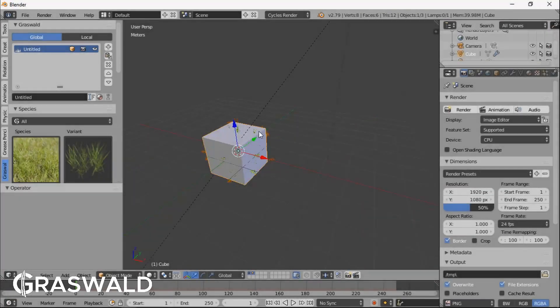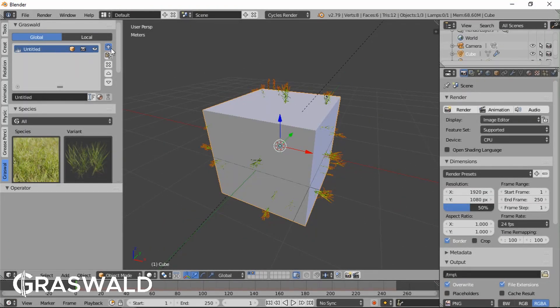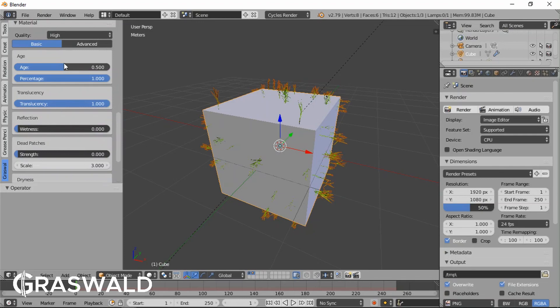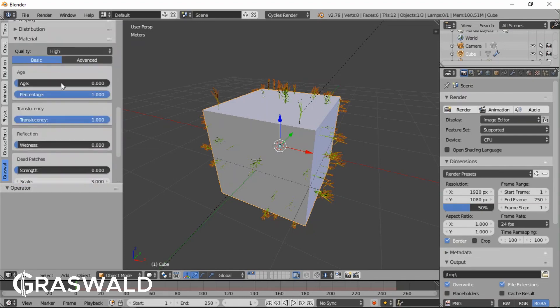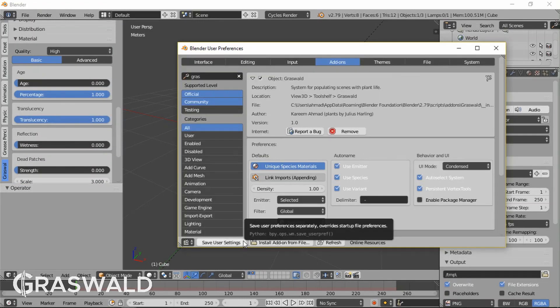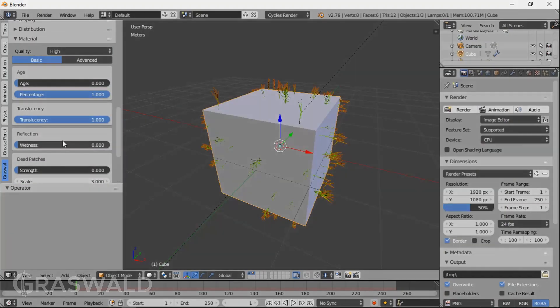Hello, my name is Karim. I'm the coder behind Grasswold, and today I'm just going to go over some of the settings in the user preferences because there are quite a lot.